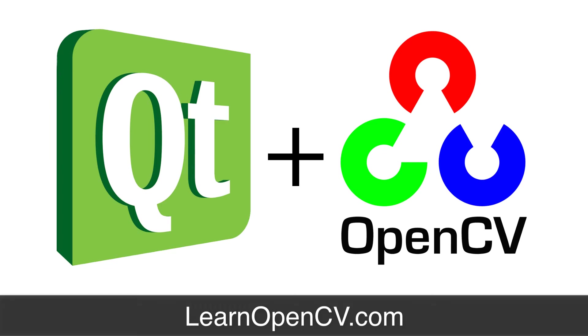This tutorial is for El Capitan but you can trivially use this in Yosemite as well. For Linux and Windows users, I think there will be a ton of useful information as well. You can get access to the project file and all the source files used in this tutorial by subscribing to our newsletter at learnopencv.com.